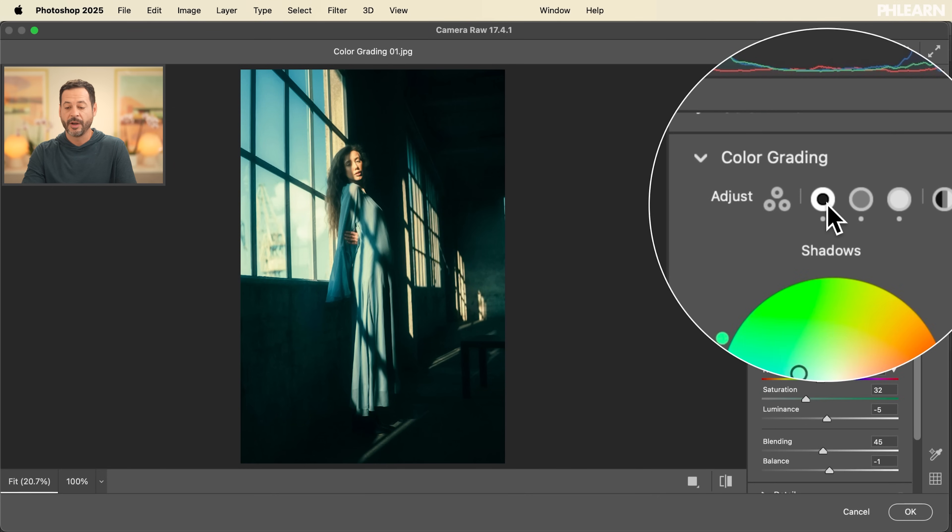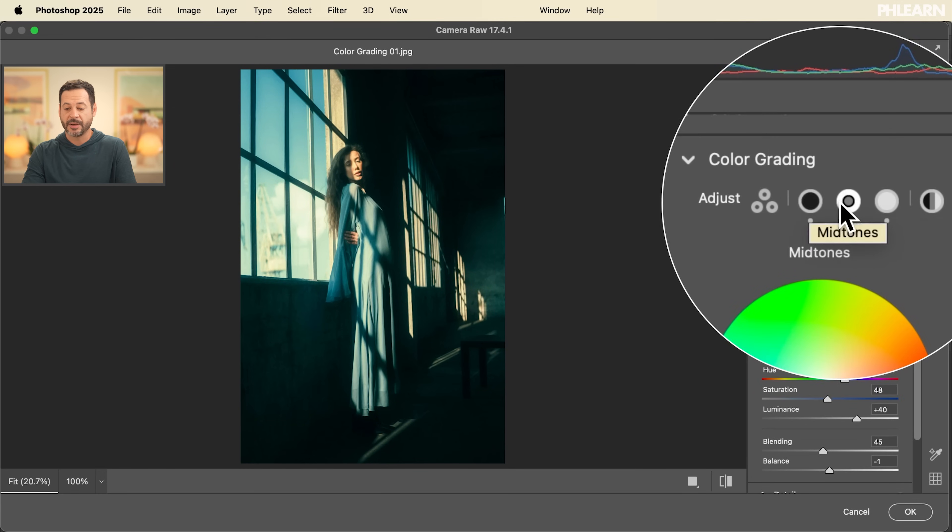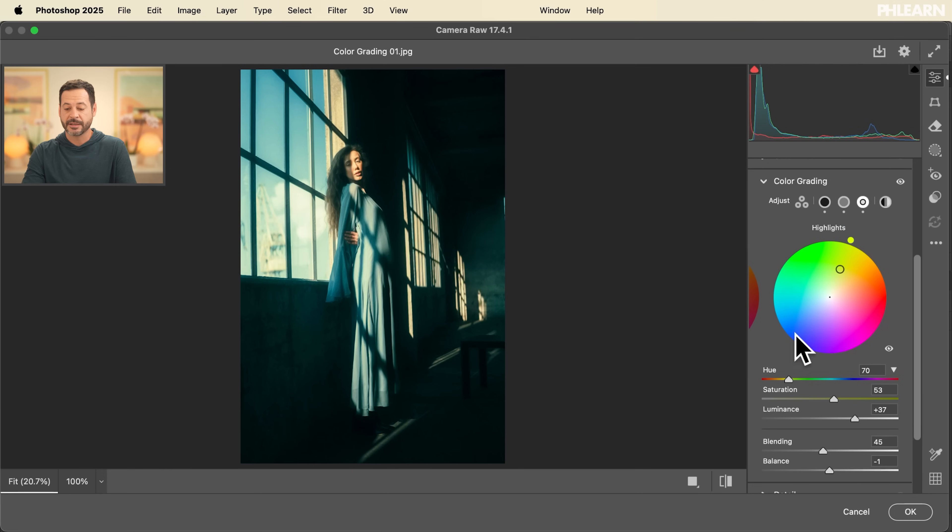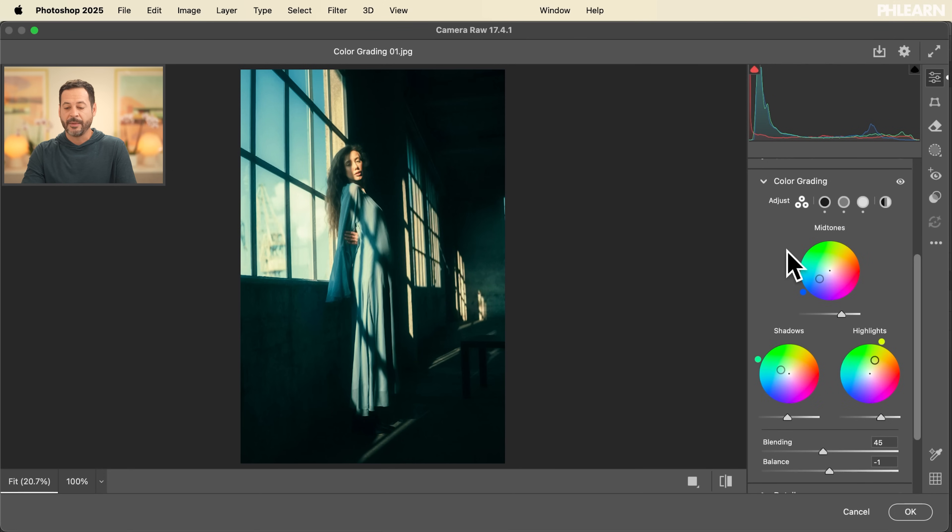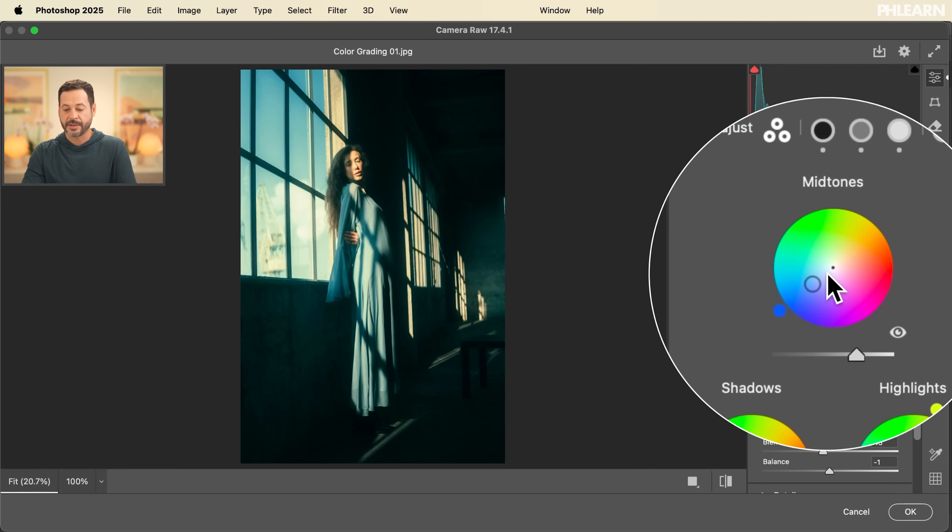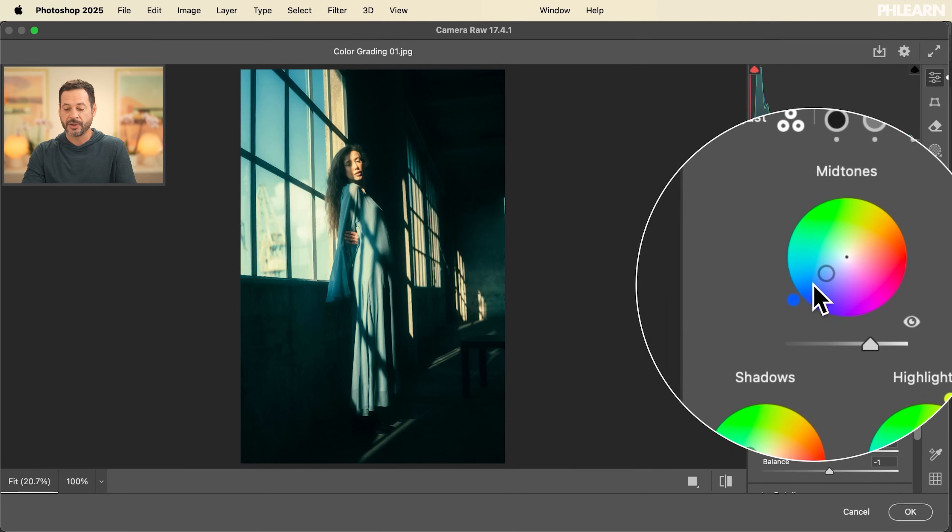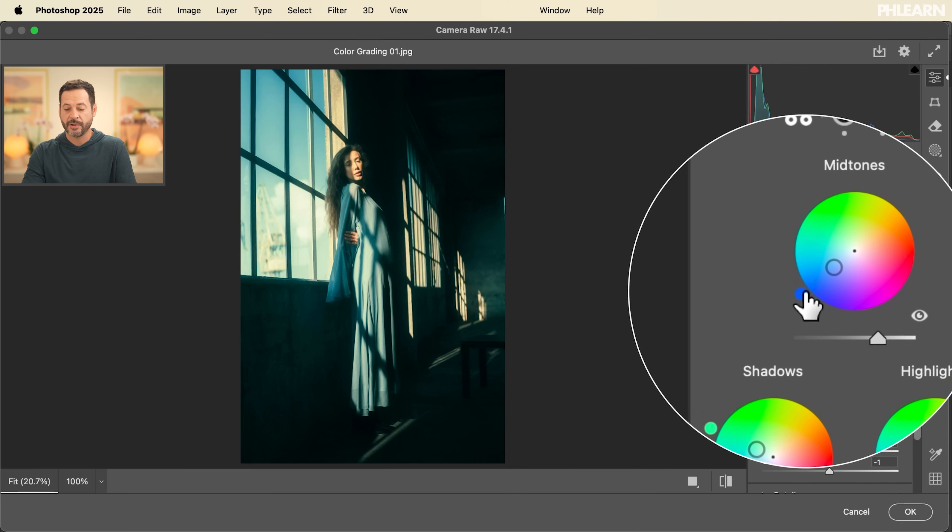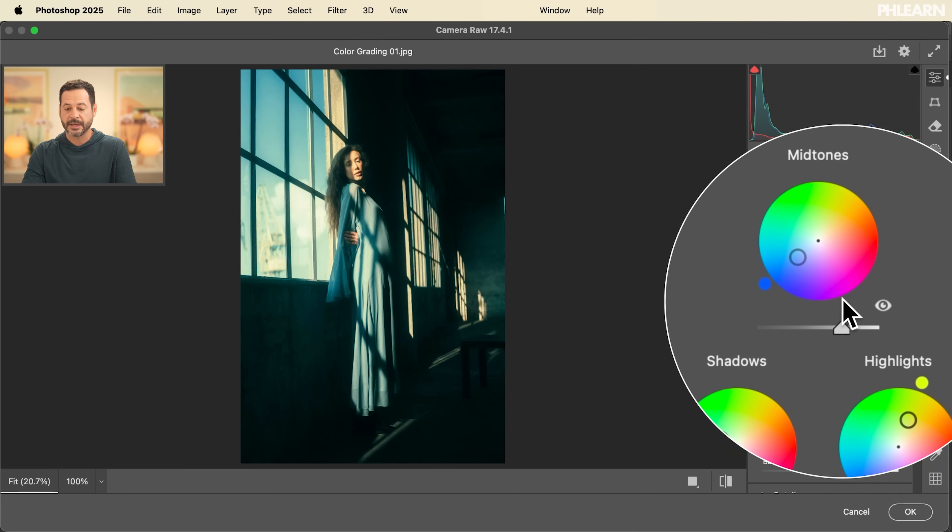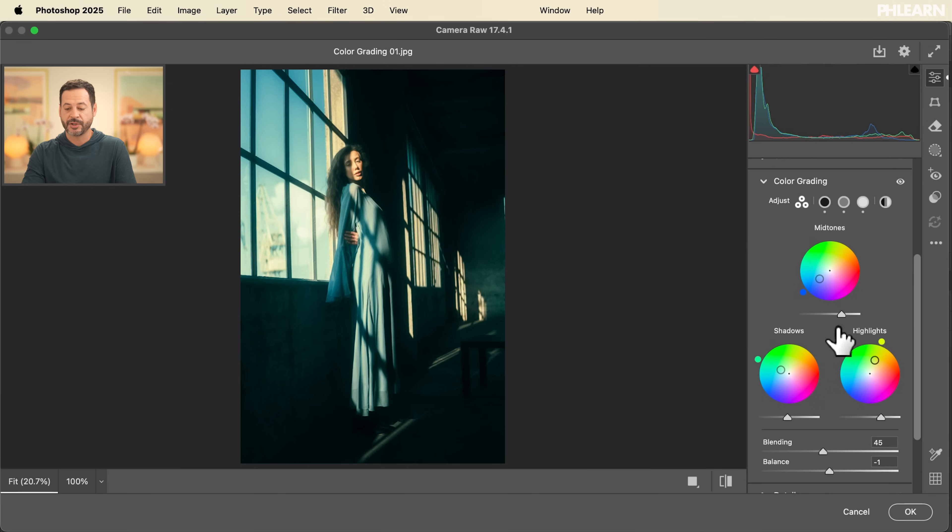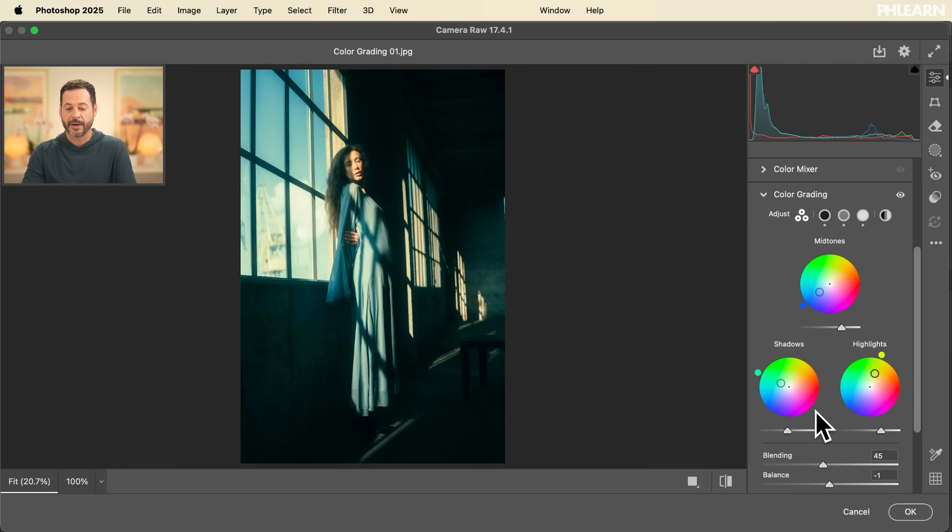So earlier we were showing you shadows, midtones and highlights. We used this display where you have a lot of control, but you can also go to your three-way and basically see the exact same thing. So this is where you adjust your saturation, your hue. And then this is your lightness. And you'll see your midtone, shadow and highlights all in the same thing. And then you have blending and balance at the bottom.